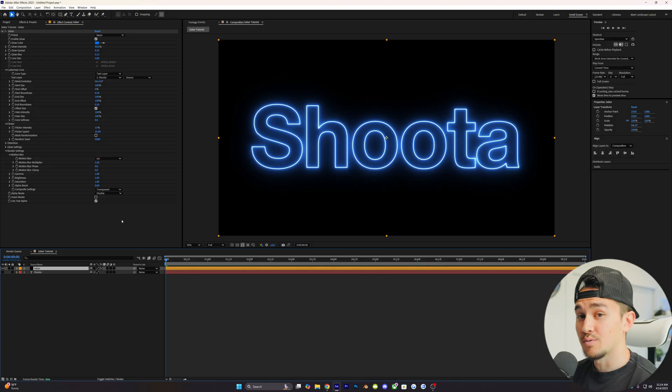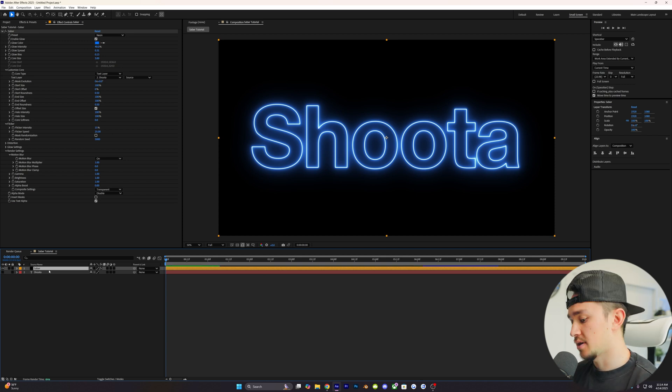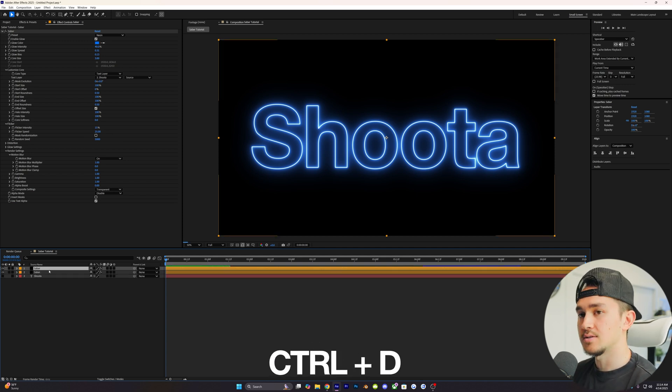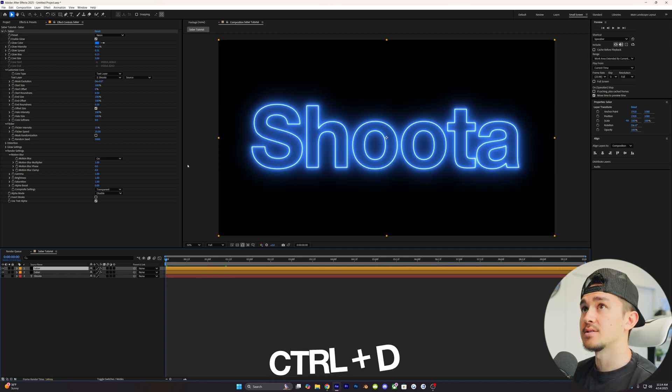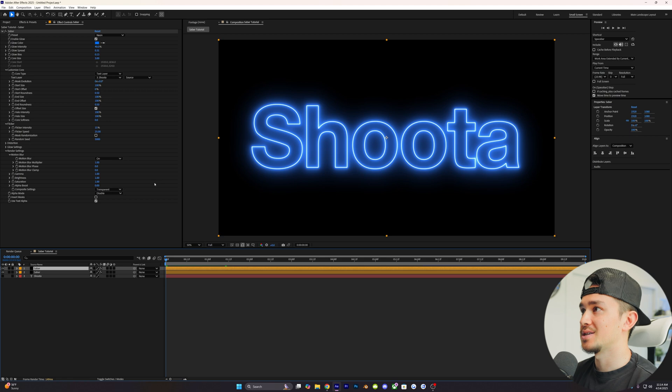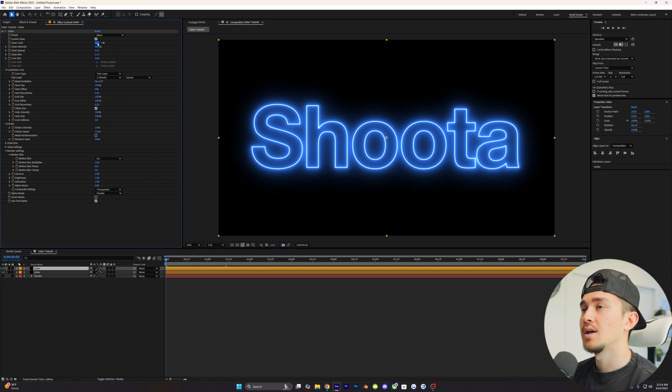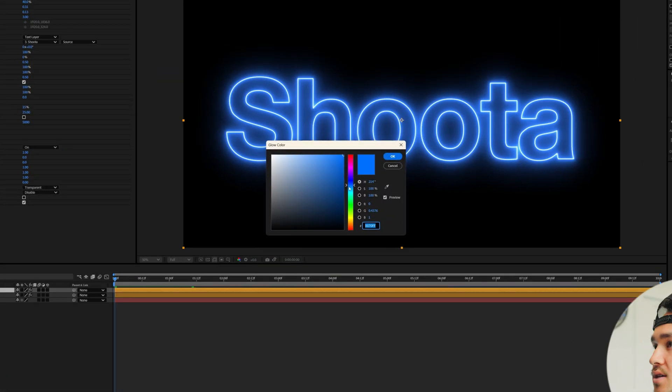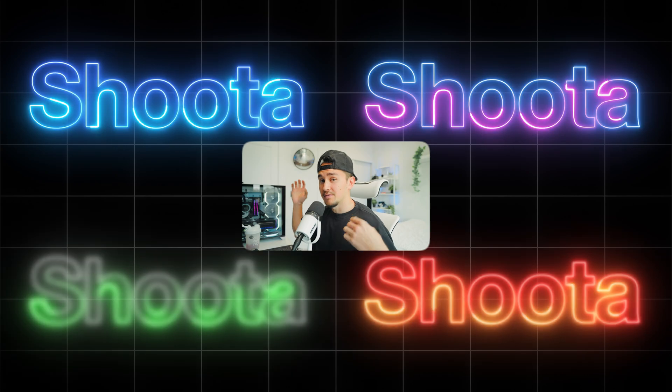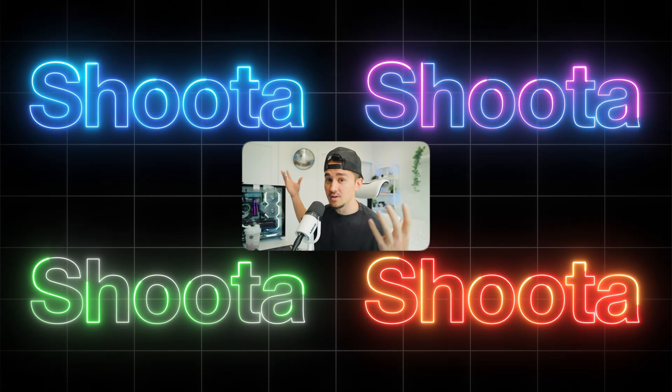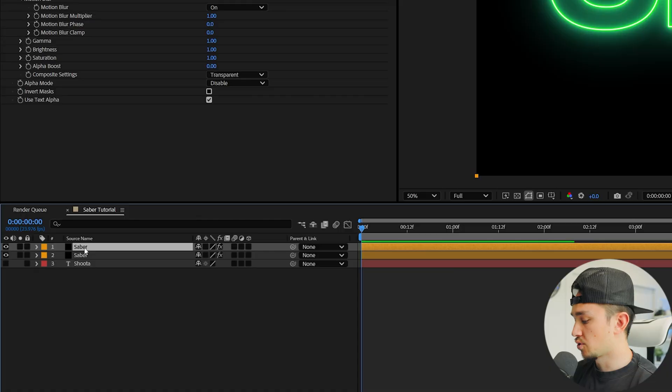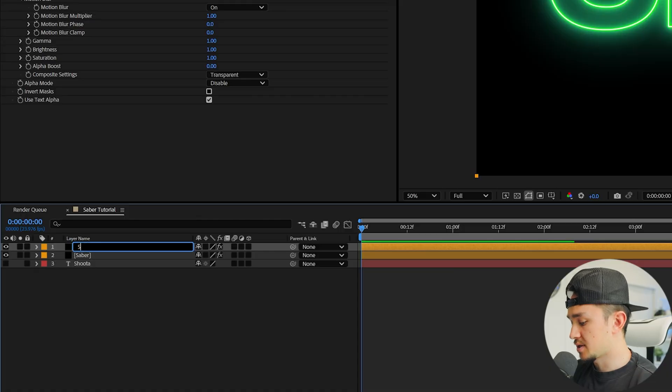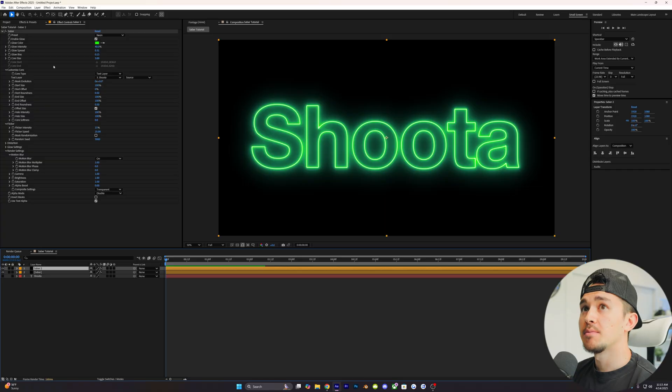But we're not done yet. Now, the real sauce is we're gonna be adding a second layer of this. Click CTRL-D to duplicate it. And then on this layer, we're gonna be changing the secondary color. So we're gonna go up to glow color, and in our case, I'm just gonna pick green, like a green and blue. You guys can use any two colors that you want. Here's a couple of different variations of colors if you guys need to be inspired. Real quick, we're just gonna name this Saber 2 to stay organized.